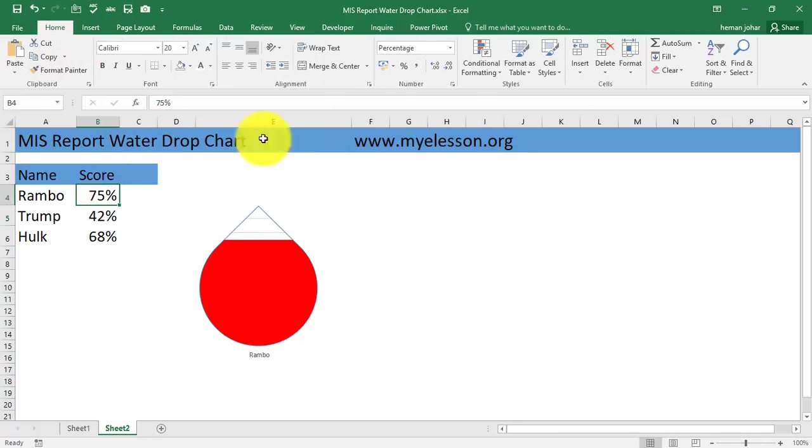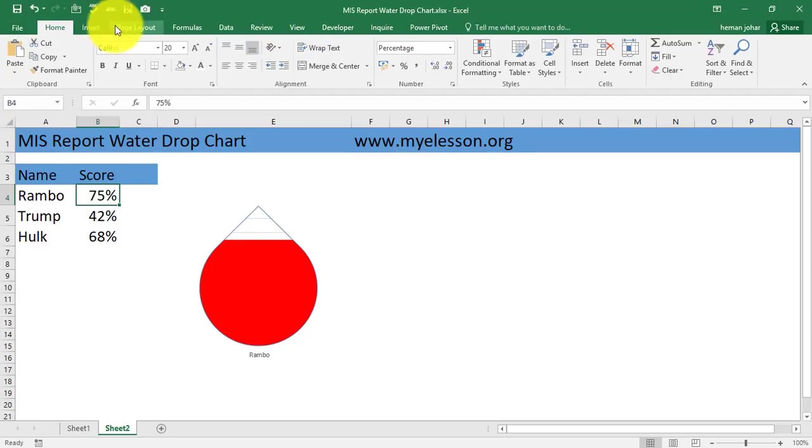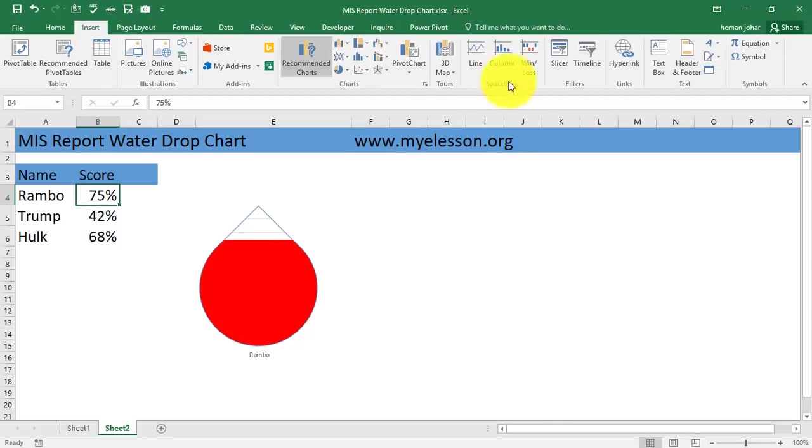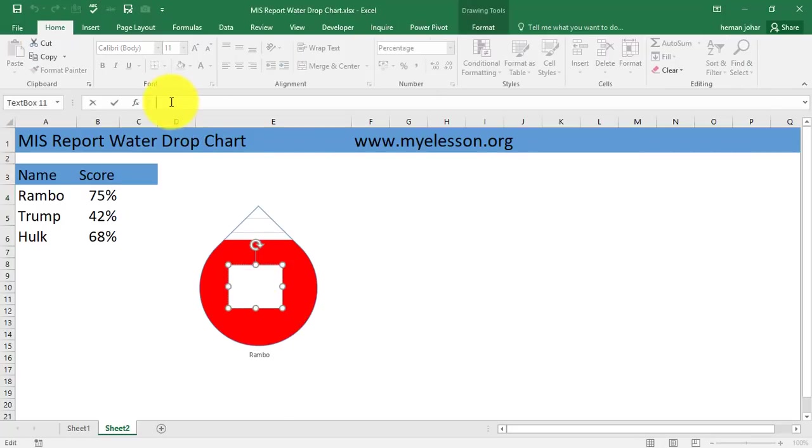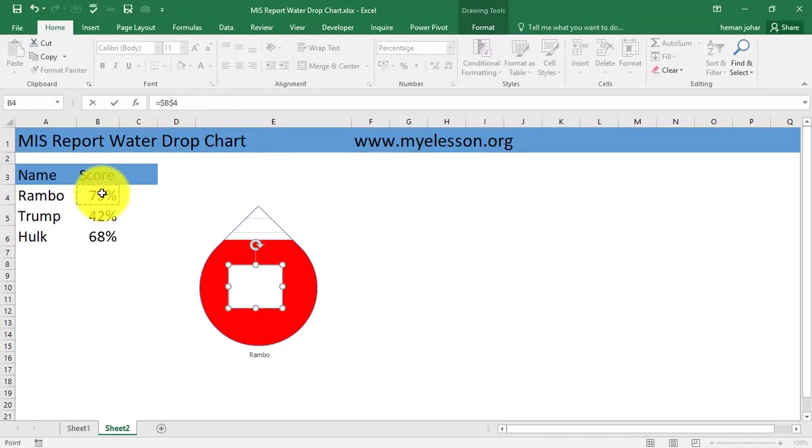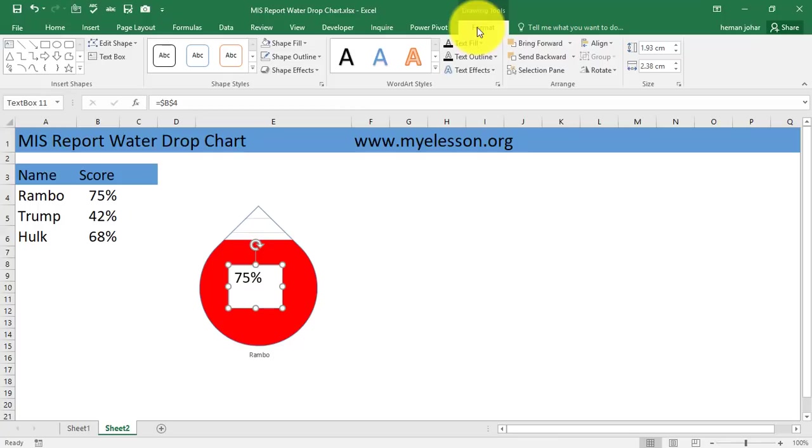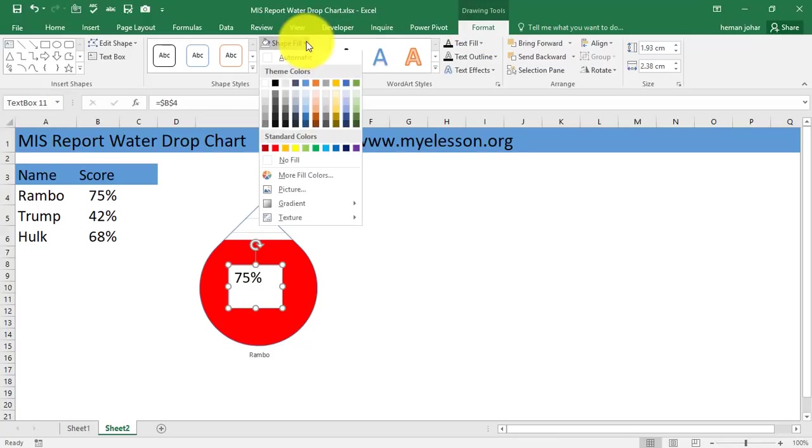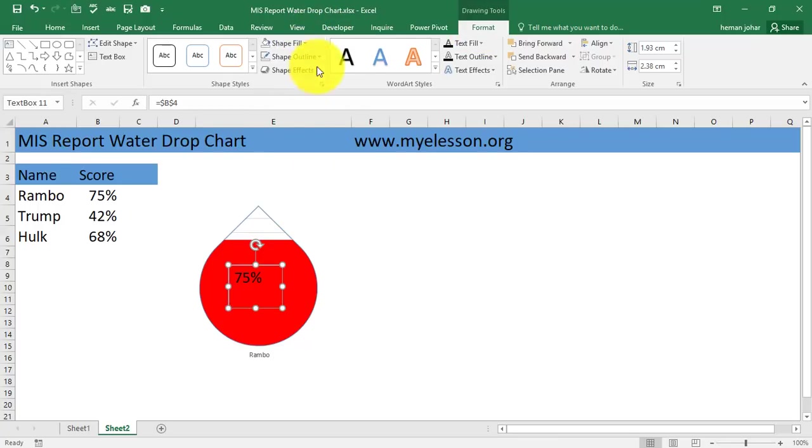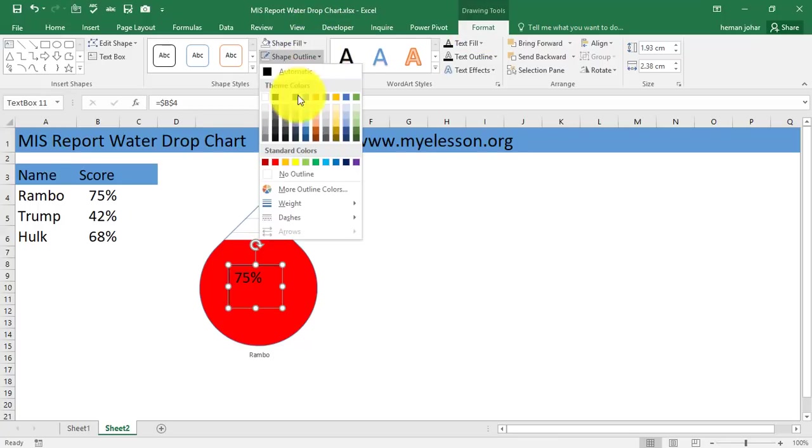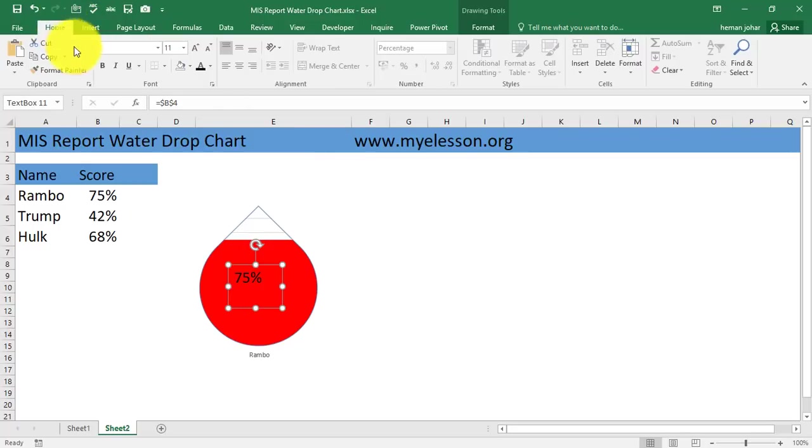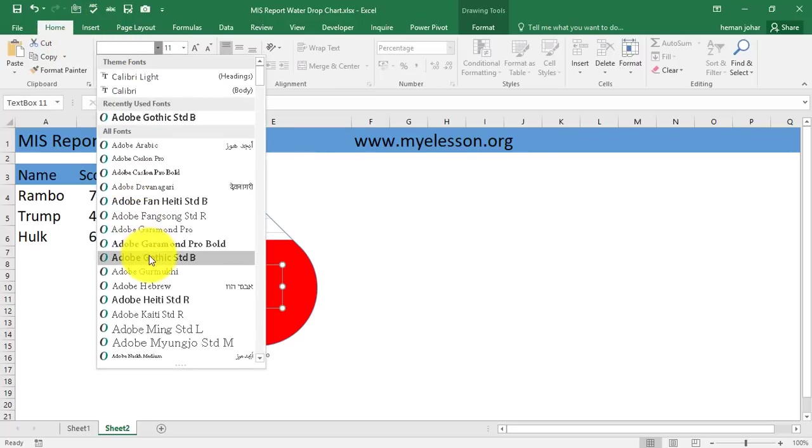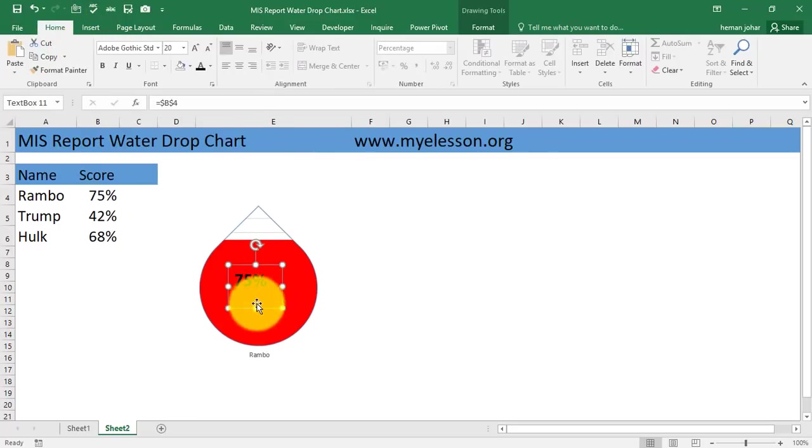And then from Insert I'll insert a text box like this. I click equals to in the formula bar and I'll select this cell. Now I'll go to the Format tab again, Shape Fill as No, Shape Outline as No Outline. And I'll go to the Home tab and I'll choose the font as this one, resize it.